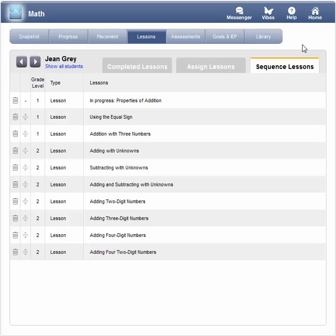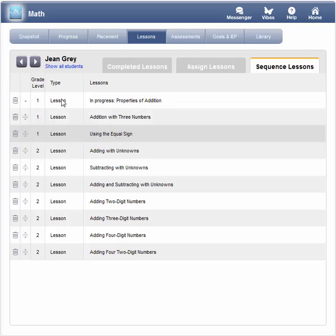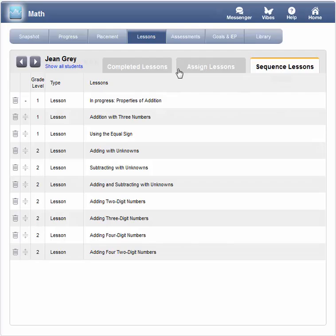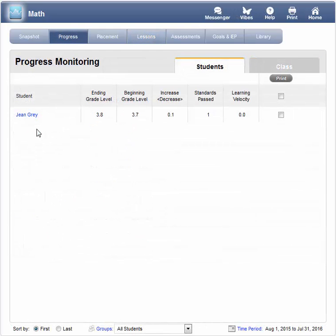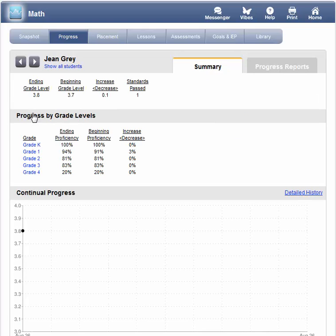To fill in those math skill gaps, MOBI automatically assigns lessons based on the placement test. Though the lessons are assigned automatically, you have full control to delete, reorder, or assign new lessons. Under the Progress tab, you will see the grade level proficiency and standards pass growing quickly as your students complete lessons. Click on a student's name to get a progress summary or a detailed history of activity.